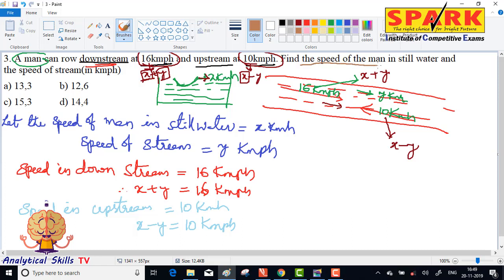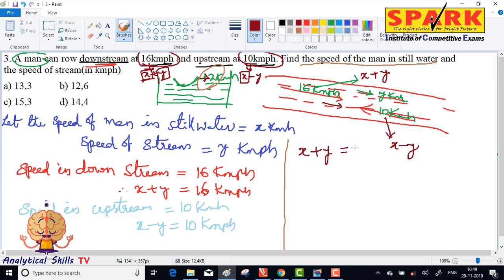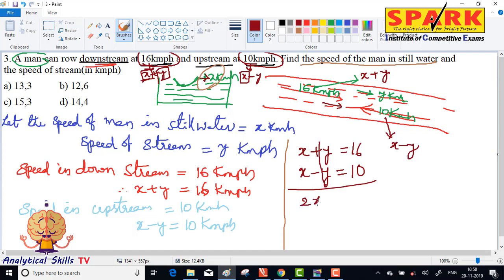Find the speed of man in still water. Adding both equations: x plus y equals 16, and x minus y equals 10. y and y cancel. So 2x equals 26, therefore x equals 26 divided by 2, which gives x equals 13 kmph.